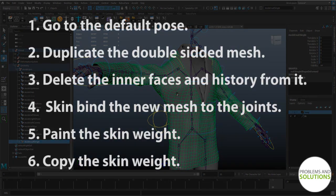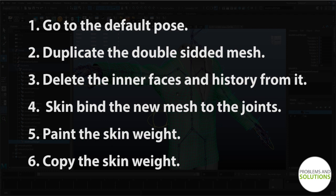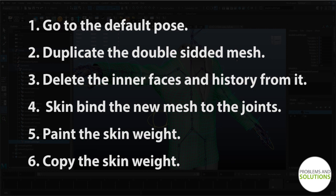First of all, go to the default pose. Duplicate the original double-sided mesh. Delete the inner faces of the duplicated mesh. And delete the history from it. Skin bind the new single-sided mesh to the same joint our double-sided mesh is binded to. Paint the skin weight of the new single-sided mesh. Copy the skin weight from it to the original double-sided mesh.